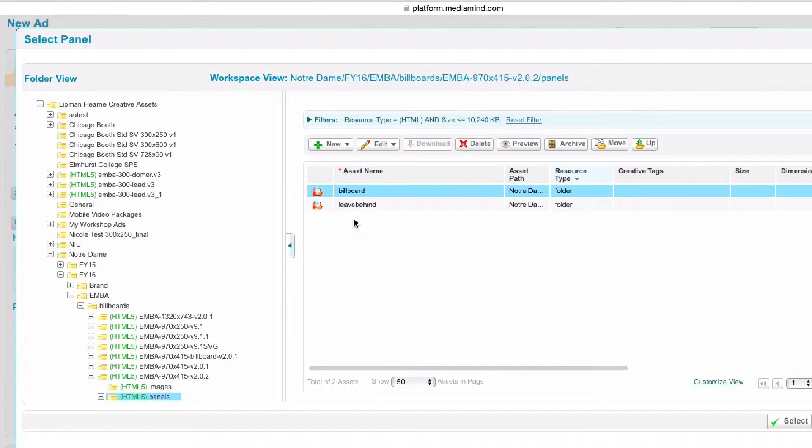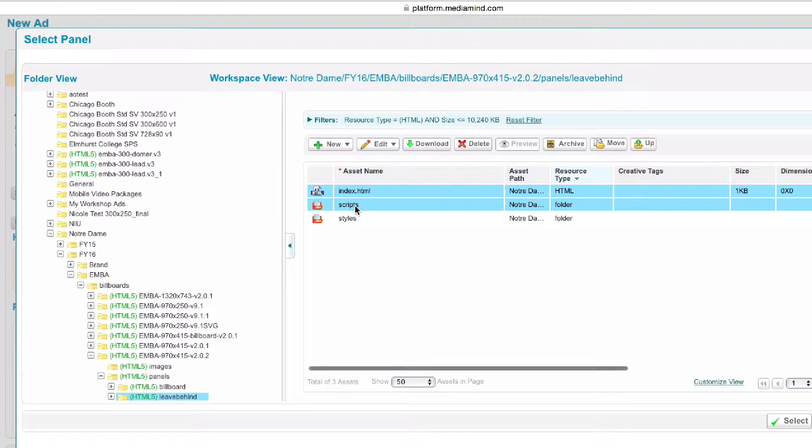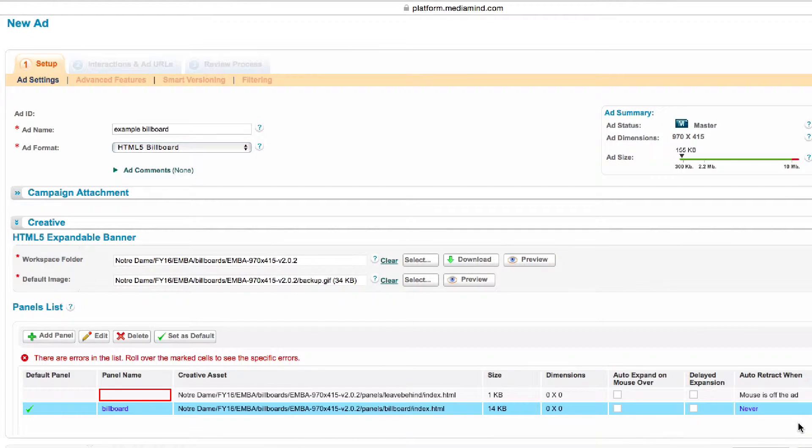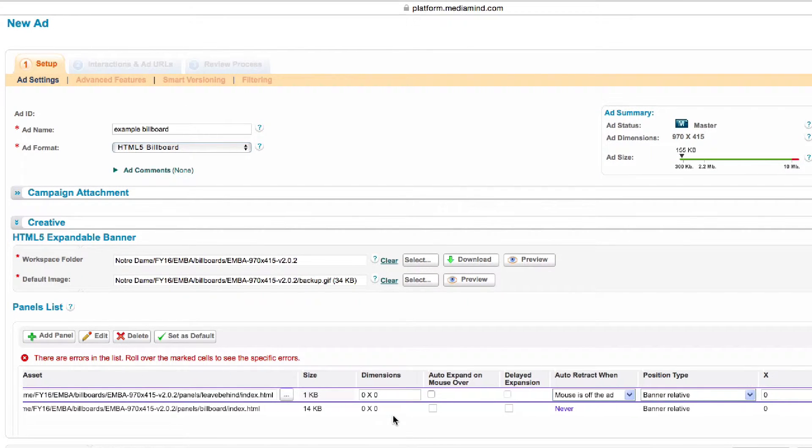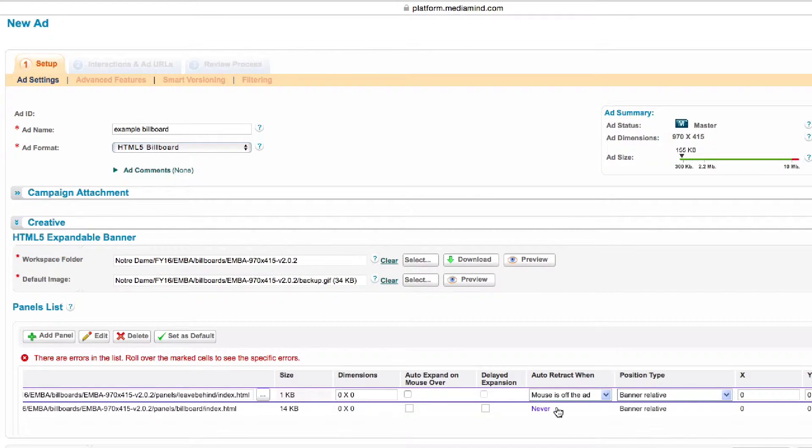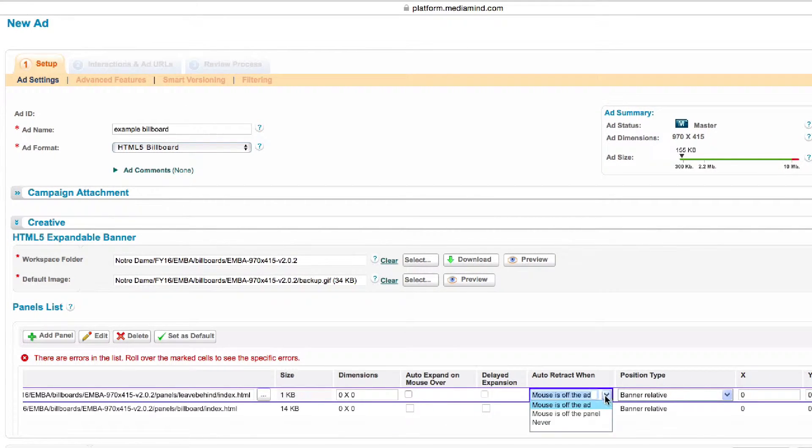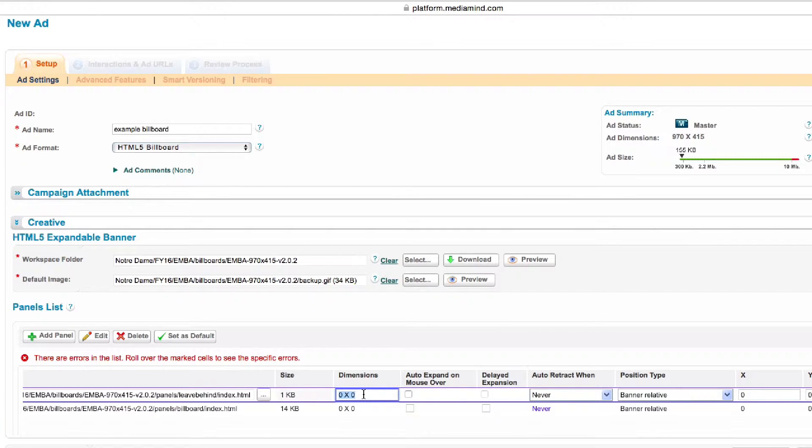Same thing for the leave behind. And it is important to put the sizes in. I never seem to get it to work unless I specifically typed in the dimensions.